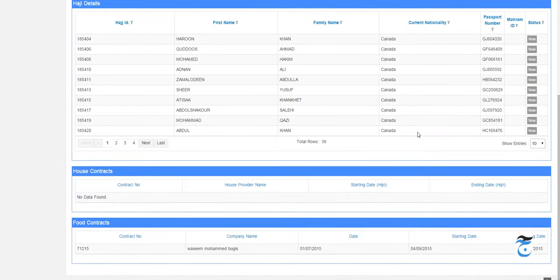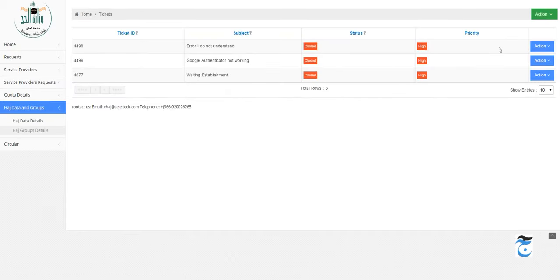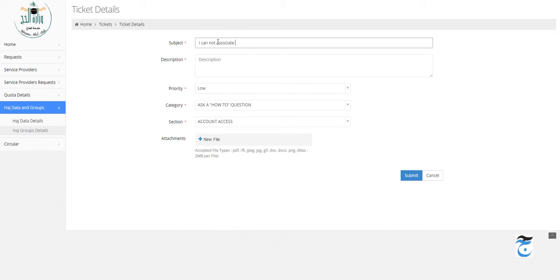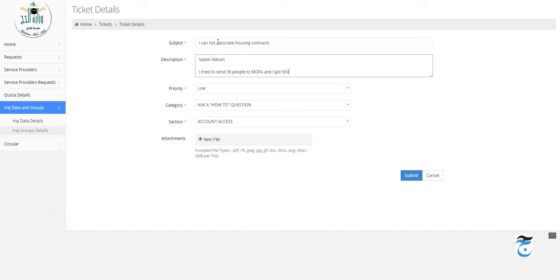I don't know why it errored out in the housing, but as you can see, I have submitted 39 people. I'm going to click on Tickets and create a ticket. I cannot associate housing contracts. Salam alaykum, I tried to send 39 people to MOFA and I got a 500 server error message when I tried to associate housing contracts. It's good that this happened so we can learn about sending issues to e-Hajj.